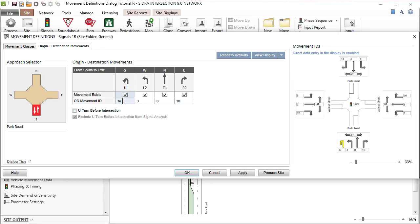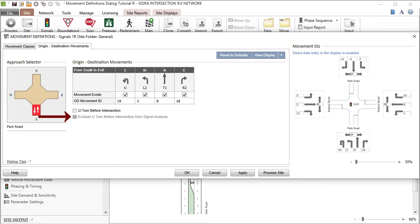Modify the Movement ID for the U-turn movement in the table on the left. Options are available below the table to include a U-turn before intersection and, if selected, to exclude this movement from signal timing analysis.